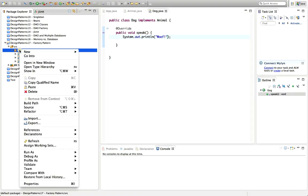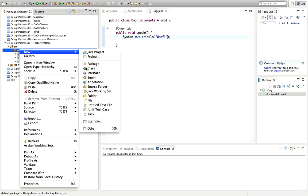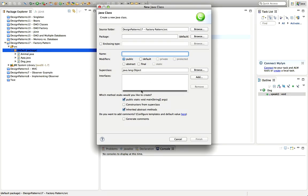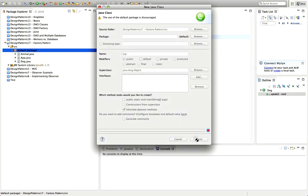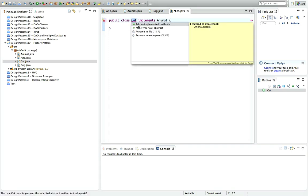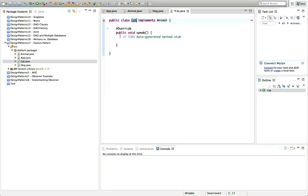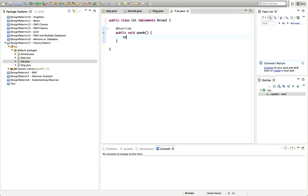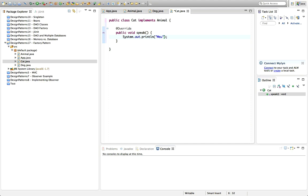And I'll have a cat as well. So, new class cat. I don't want the main method. Click Finish. And let's say cat implements animal. And add the unimplemented method speak. And we'll just have a System.out meow. So, we've got a couple of animals here.